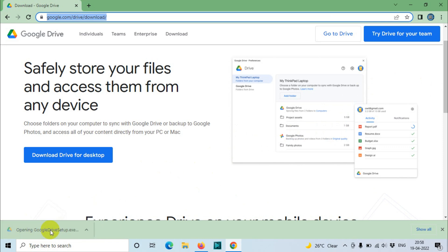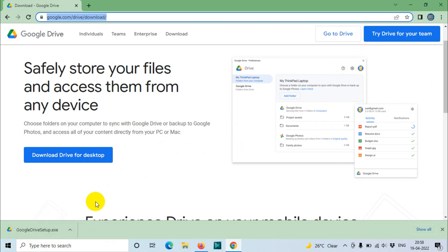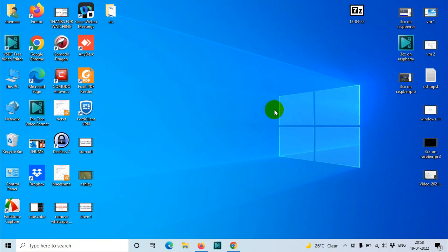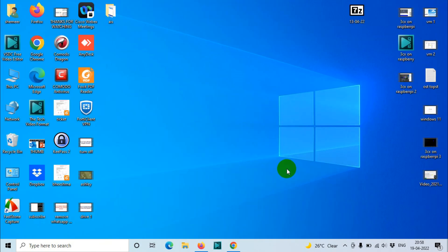Or you can go to the downloads and find your Google Drive if you didn't find it in the bottom left side. I'll click on this one, so we'll have to wait for it to come for the installation.